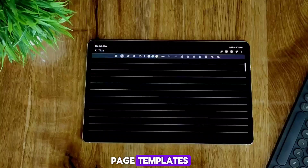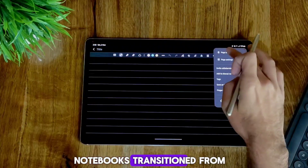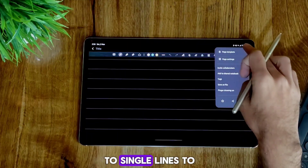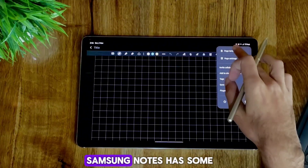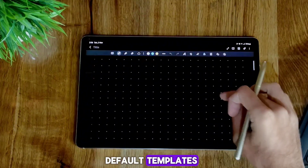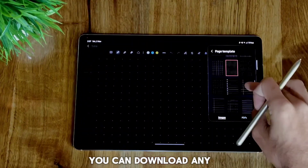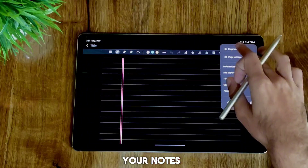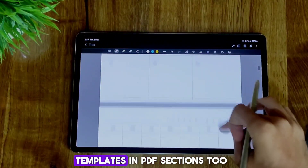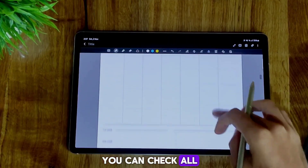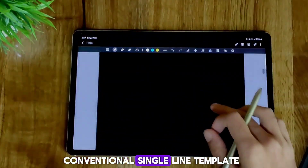Number 8: Page Templates. Remember when we were little children and as we grew older, how our notebooks transitioned from 4-liner to graphs to single lines to diaries and more? You can get all those page templates at one place. Samsung Notes has some default templates which will cover almost all of your needs. If you want to get a bit creative, you can download any kind of template from the internet. The app also has calendar planners, to-do lists, and diary templates in PDF sections too. Despite the graph template being the most popular online, I myself use the conventional single line template.